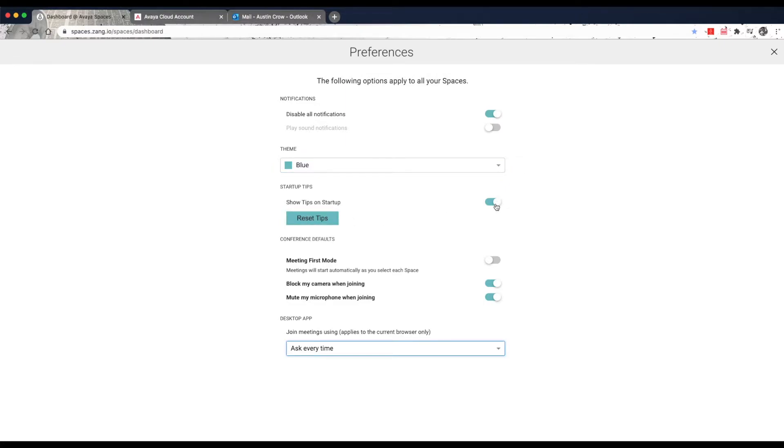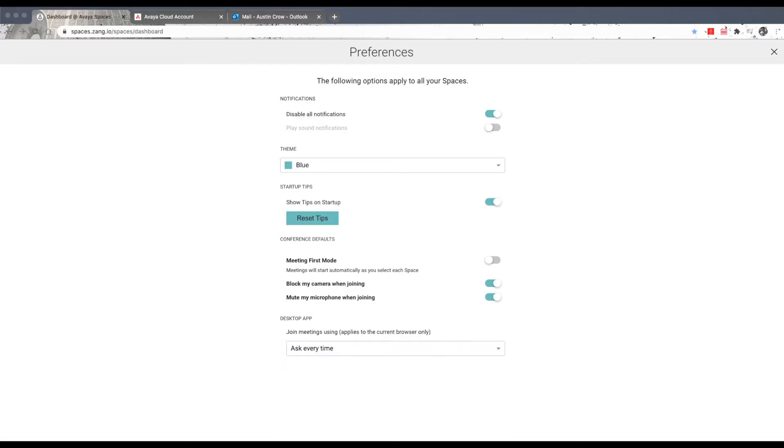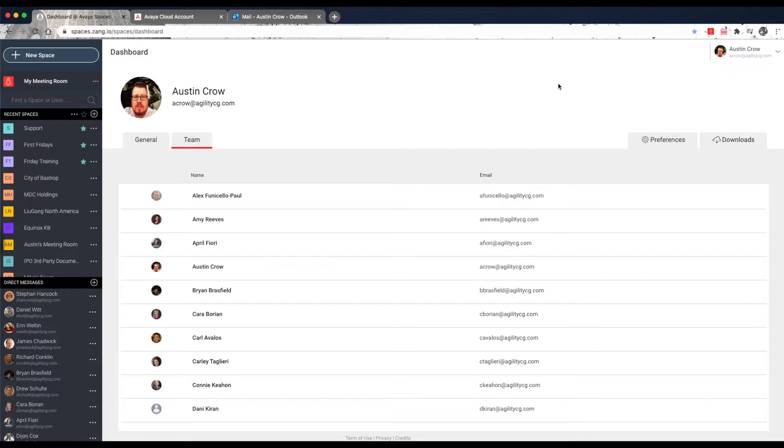The Show Tips on Startup allows you to re-enable the brief tutorials when you next log into spaces. Under Conference Details, you can have your video meetings start automatically each time you access your spaces. You can also block your camera and mute your microphone when joining any meeting. Click on the X in the top right corner to exit User Preferences and return to the dashboard.